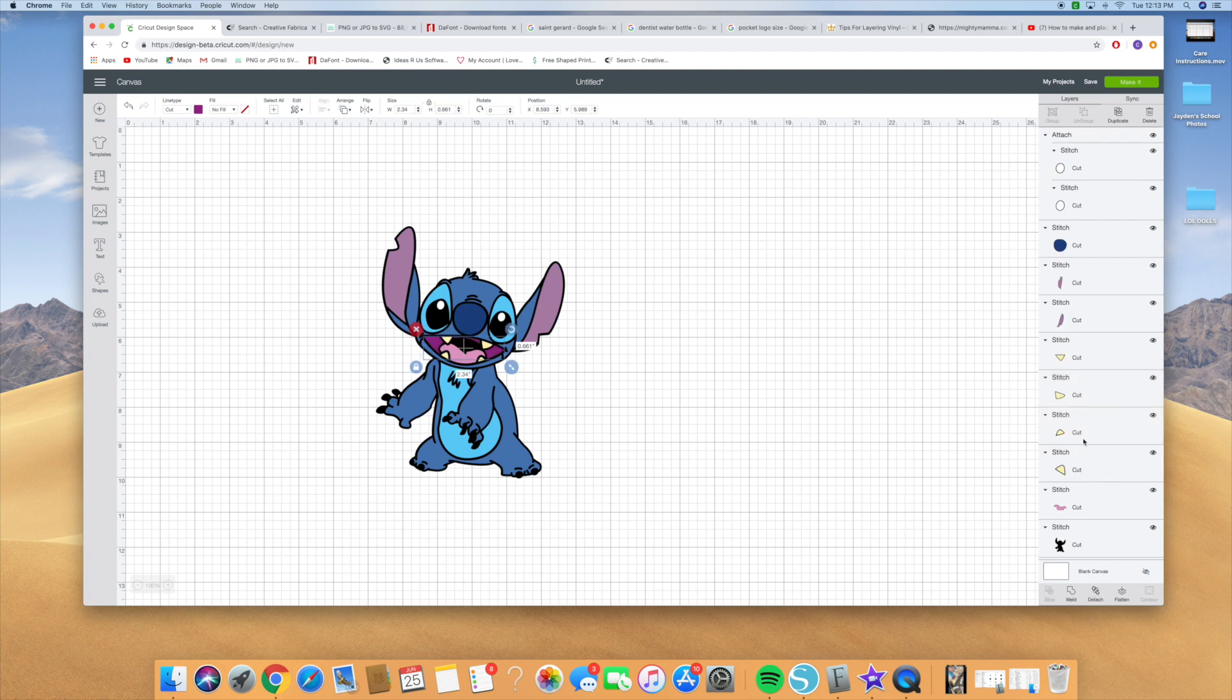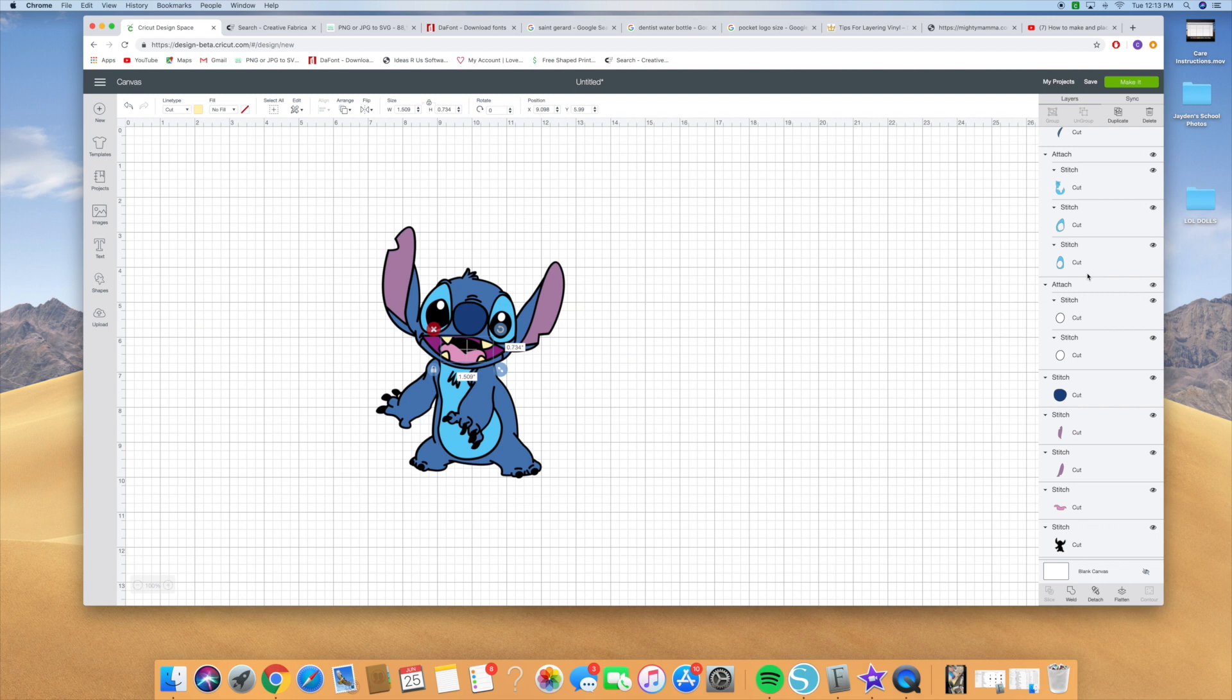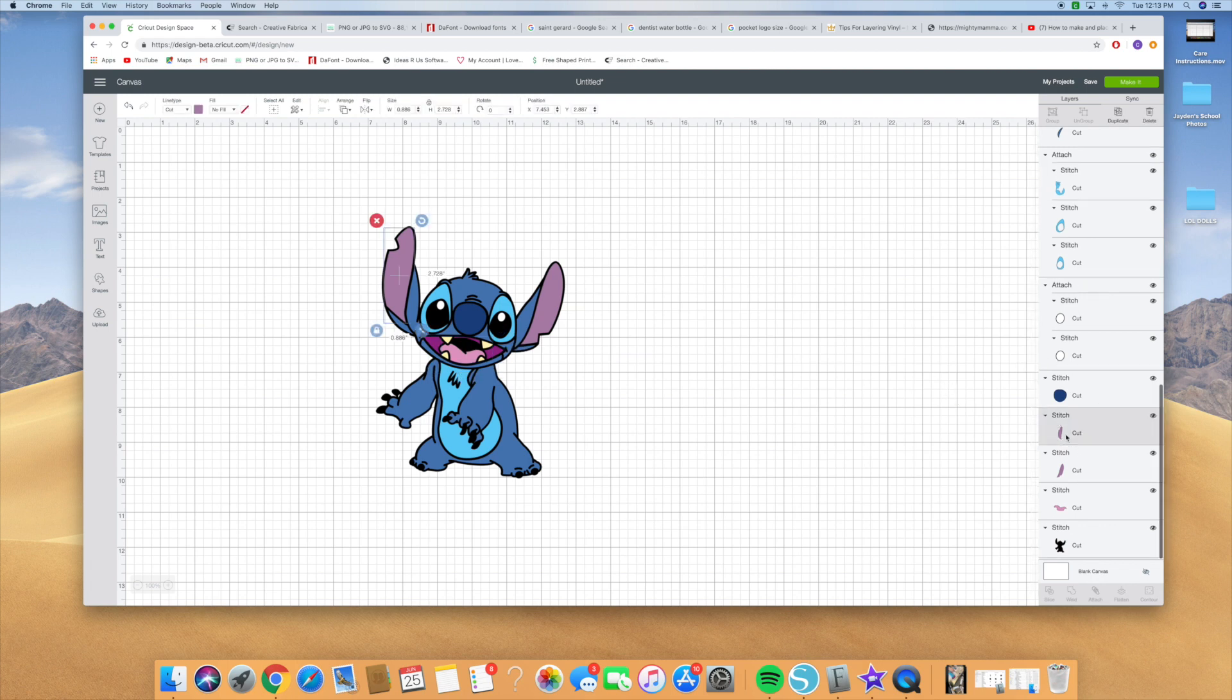And then you're going to put the teeth together, so the teeth will all be printed together as well. You hit attach again. Remember to hold down the shift key when you're clicking on those, and then hold down the ears and hit attach.